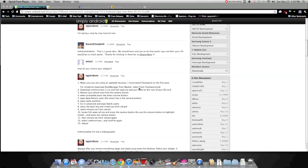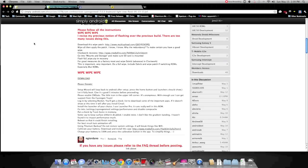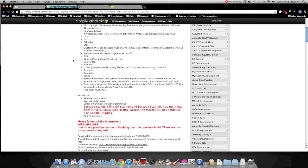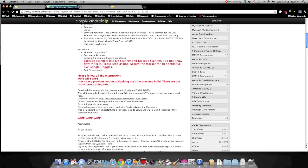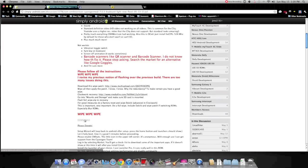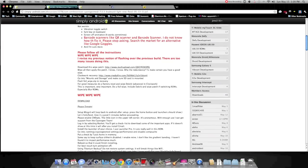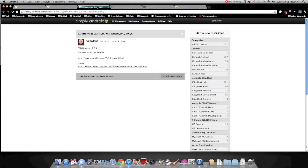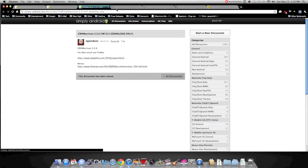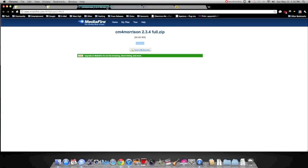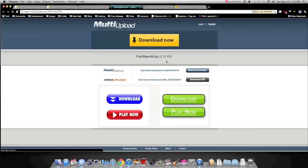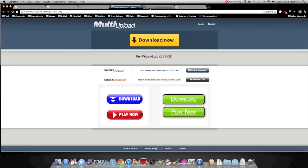Then, you're going to want to download the full wipe and the ROM from the first page of this thread. Download those two.